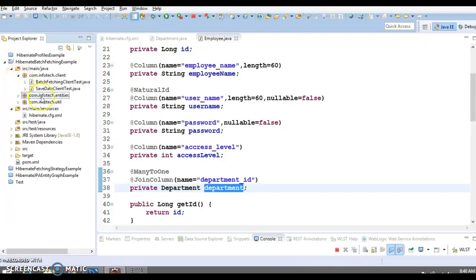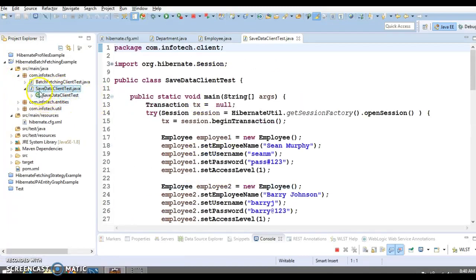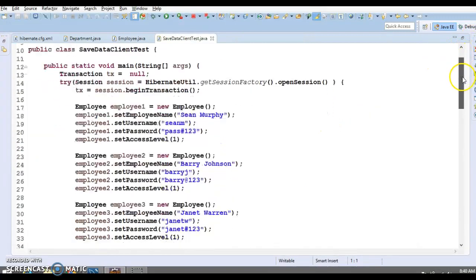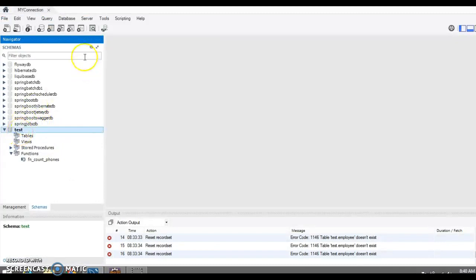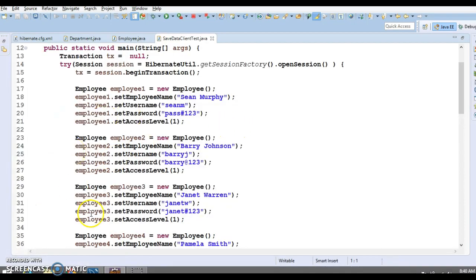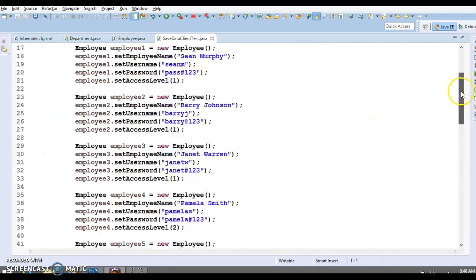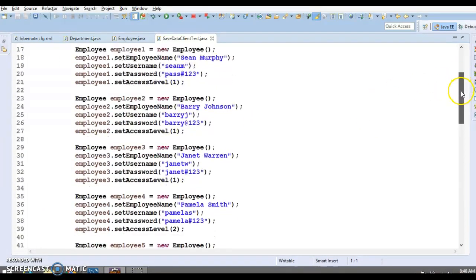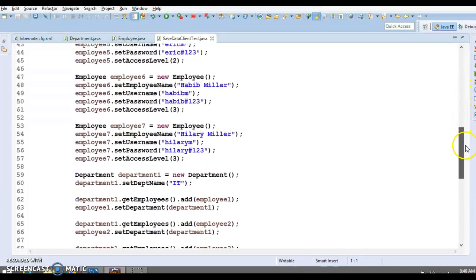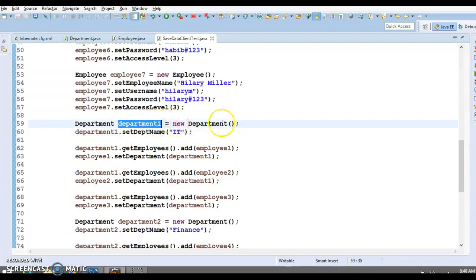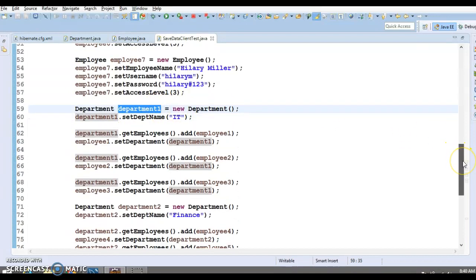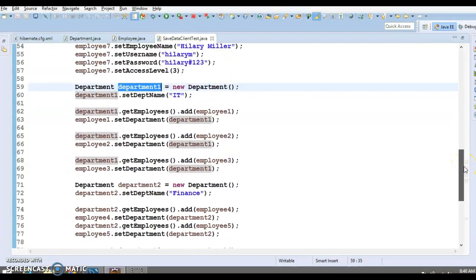Now let's have a look at the client program. The first client program is SaveDataClientTest. This will create a database table in our schema called 'test'. As of now, there is nothing in this test schema, and it will insert some records. Here I have created seven employee objects and three departments: department one, two, and three.